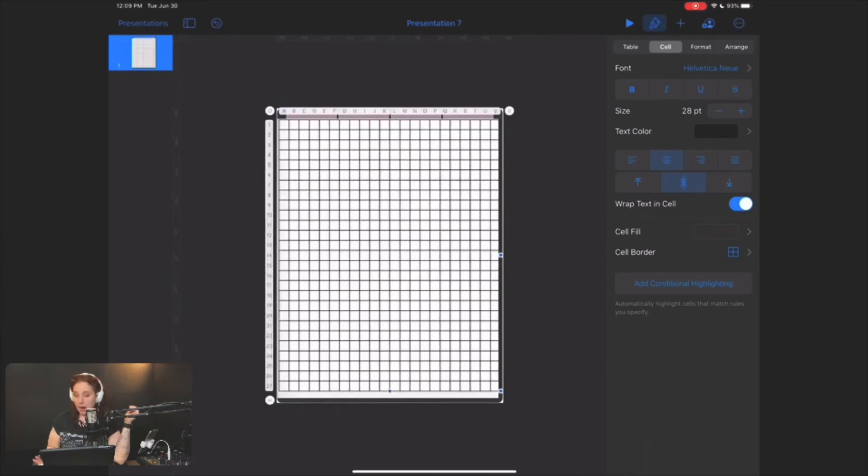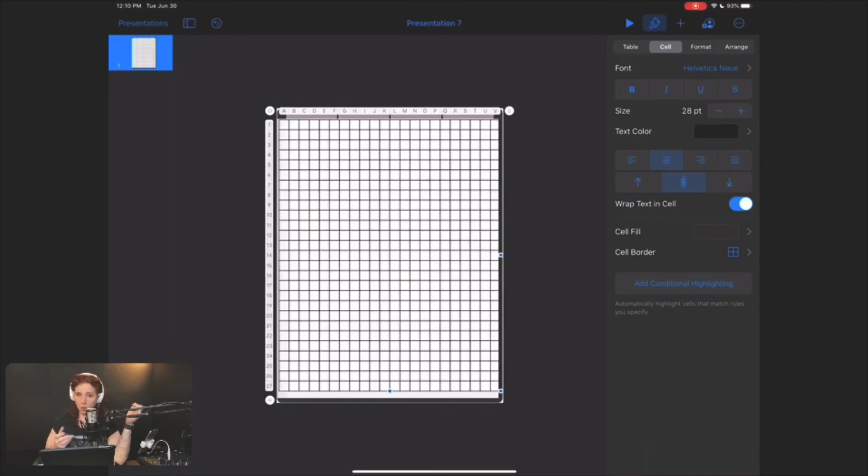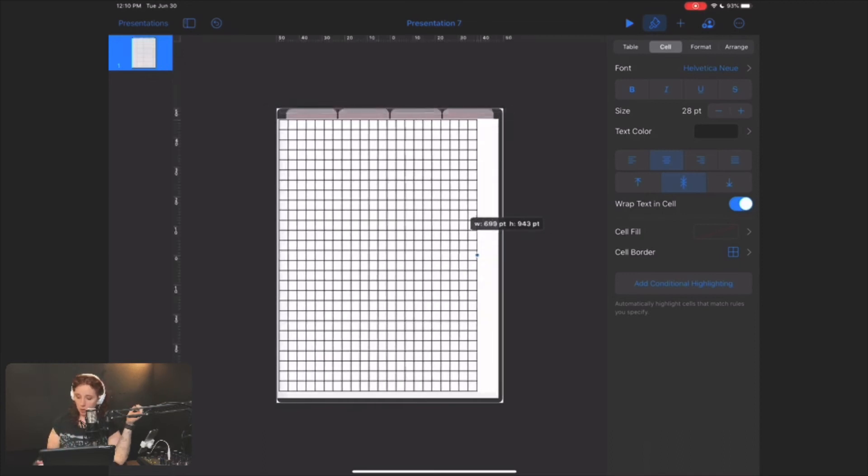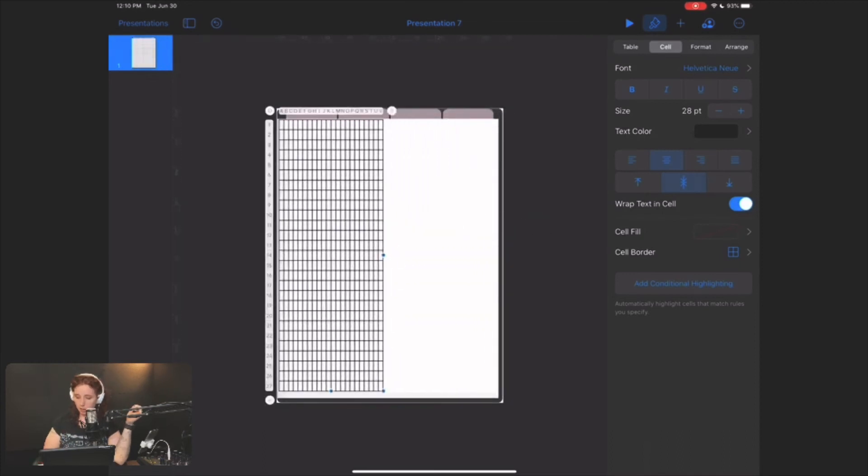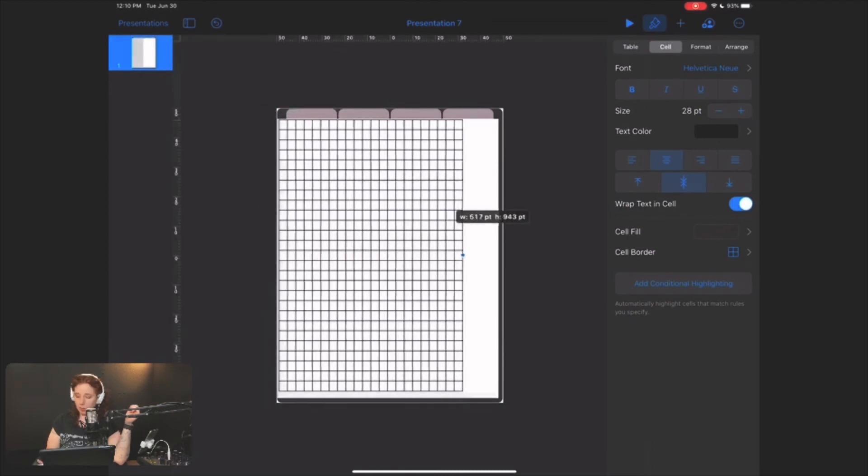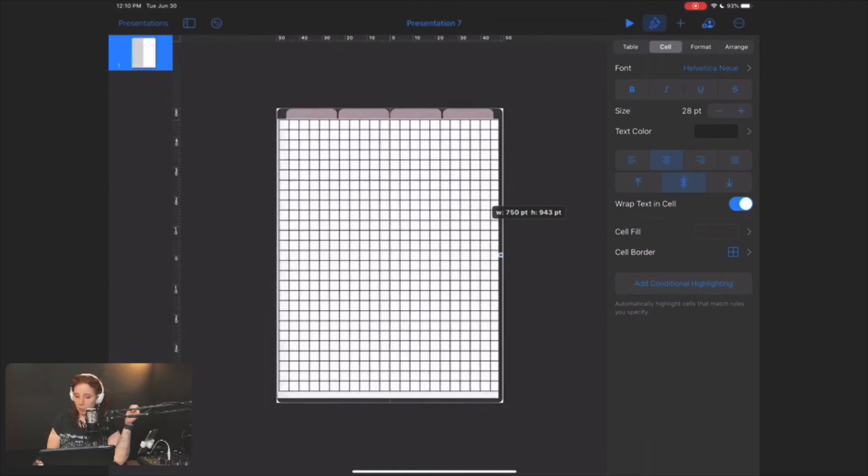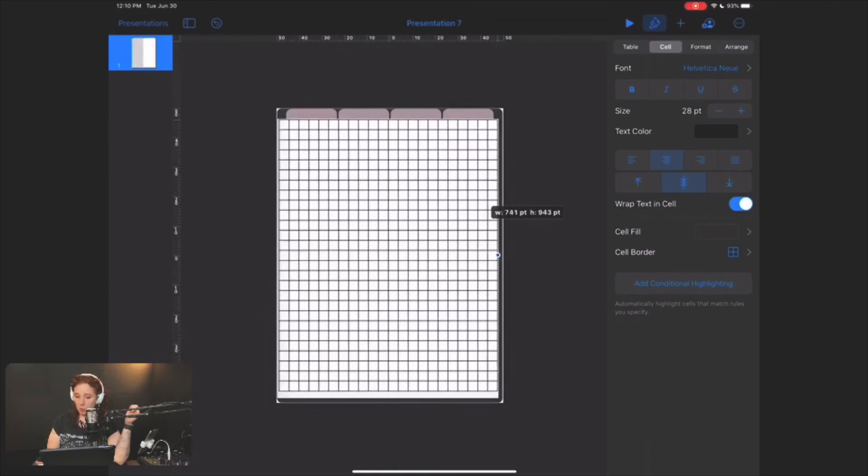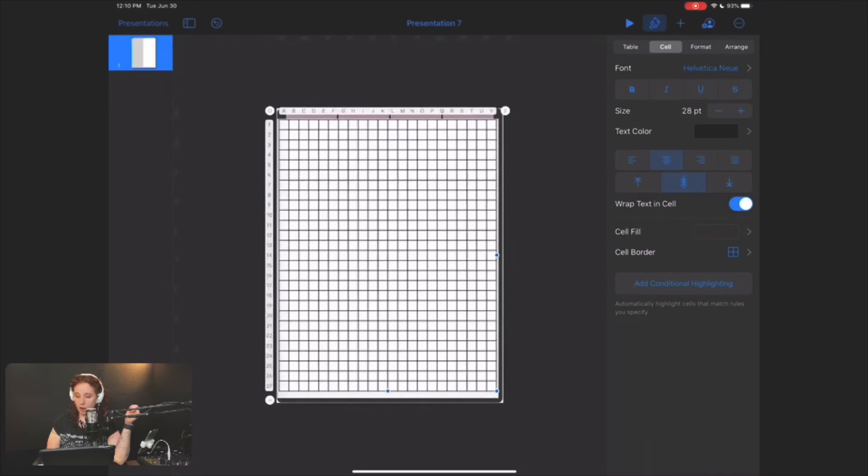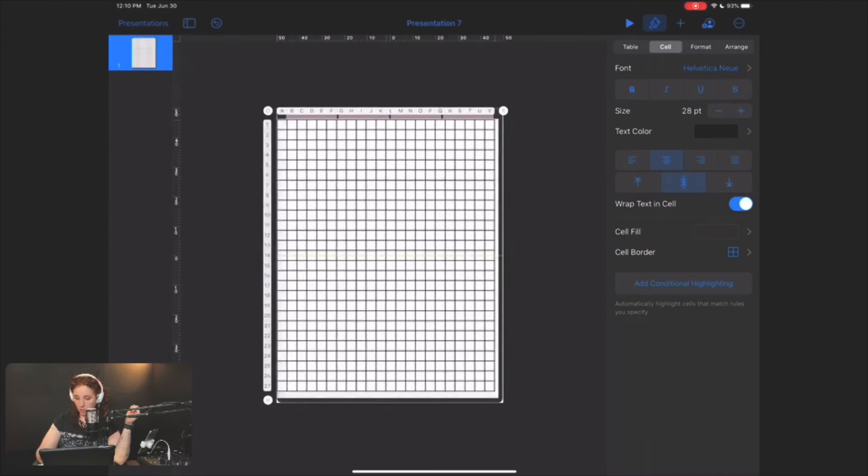And now quick side note, if you don't adjust it as close as you can get it before you start adding rows and columns, it'll do that. So you want to get it as close as you can so that when you're adding your rows and columns, you're not having to add them twice because it wasn't sized correctly.